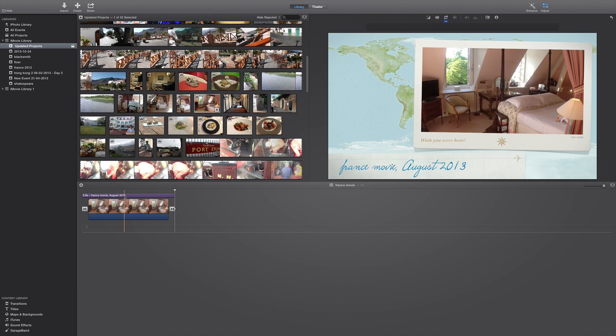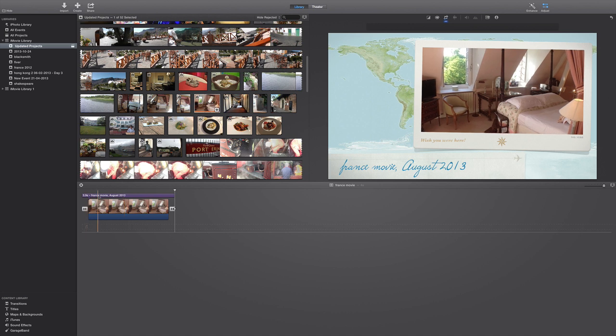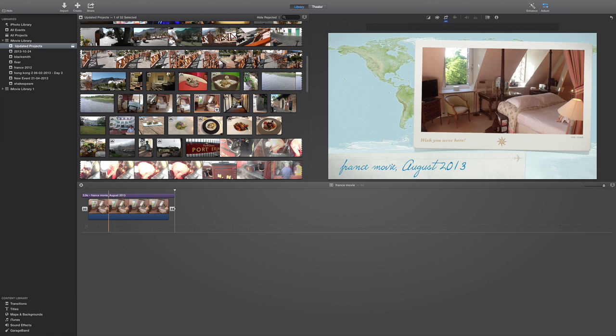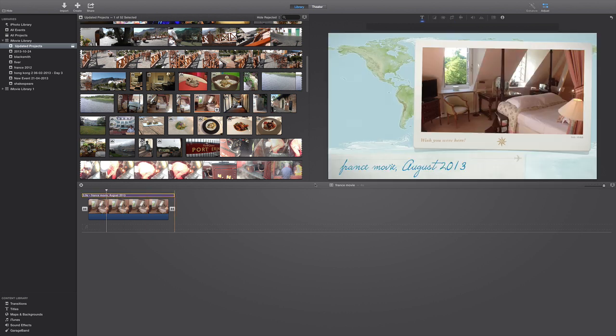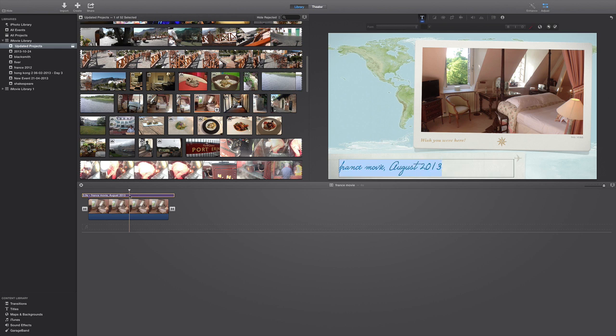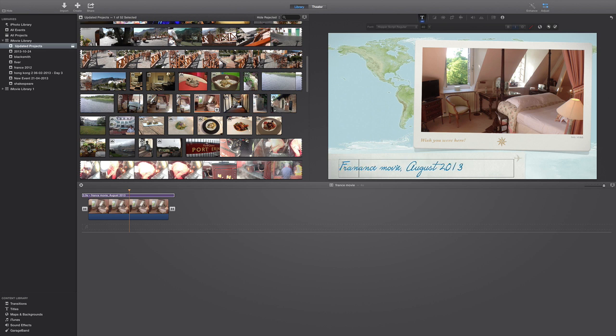As you can see, France movie August 2013. Now interestingly the theme picks up the date that the film was filmed, so it knows straight away August 2003, which is very intuitive and you certainly got to take your hat off to that. Personally I'd put a capital in there, don't know if I can.